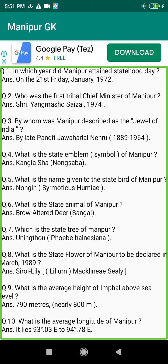Q143. Which was the first newspaper of Manipur? Answer: The Dainik Manipur Patrika, 1932.